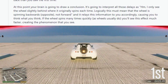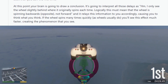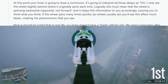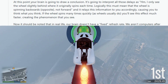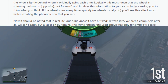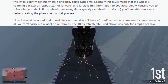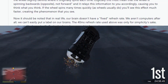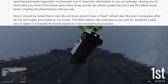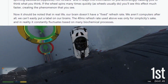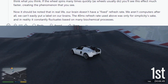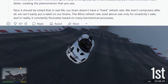If the wheel spins many times quickly, as wheels usually do, you'll see this effect much faster, creating the phenomenon that you see. Now it should be noted that in real life, our brain doesn't have a fixed refresh rate — we aren't computers after all. The 40 milliseconds refresh rate used above was only for simplicity's sake, and in reality it constantly fluctuates based on many biochemical processes.